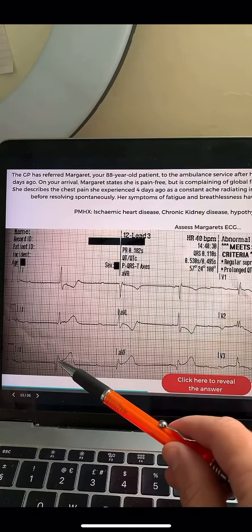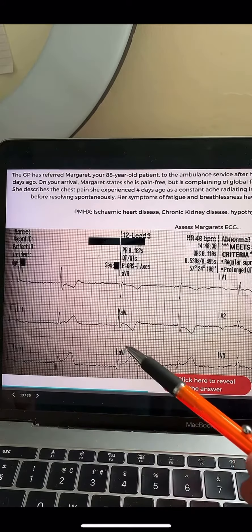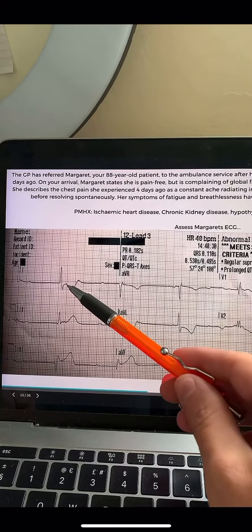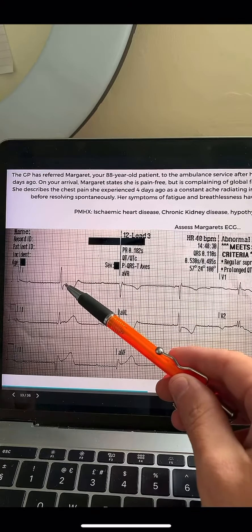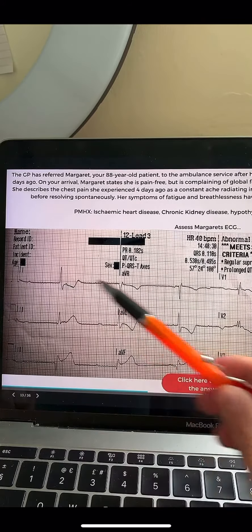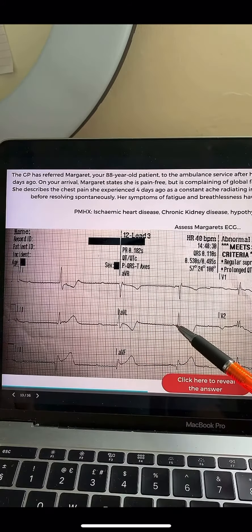Here's some ST elevation in two of the inferior leads, and here's reciprocal ST changes in lead 1 and in lead AVL.